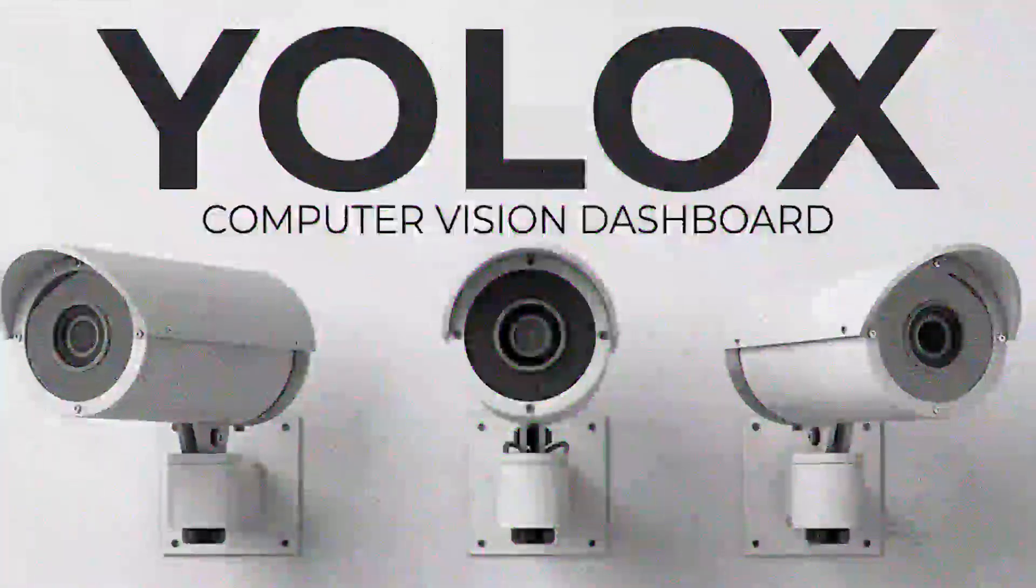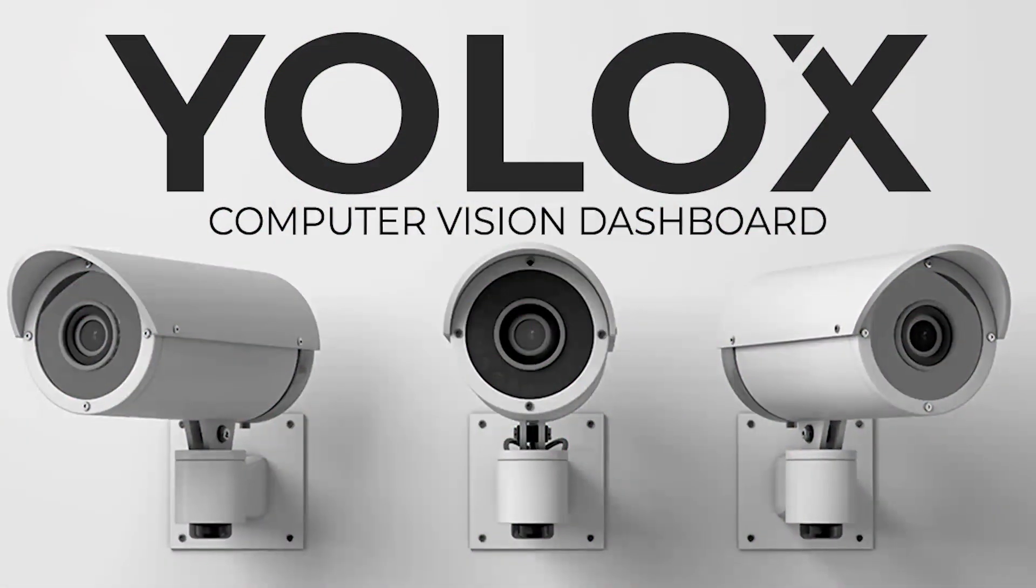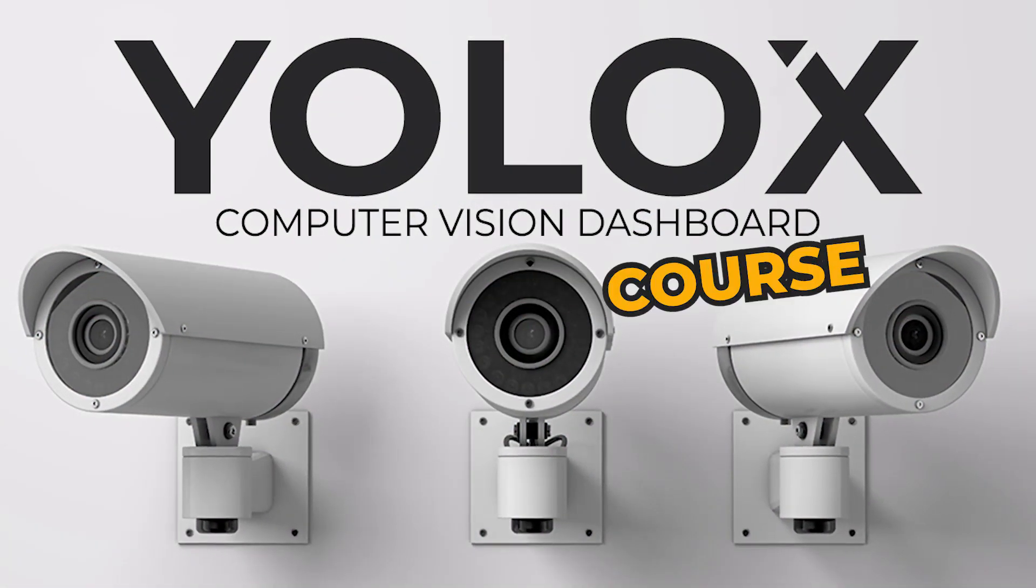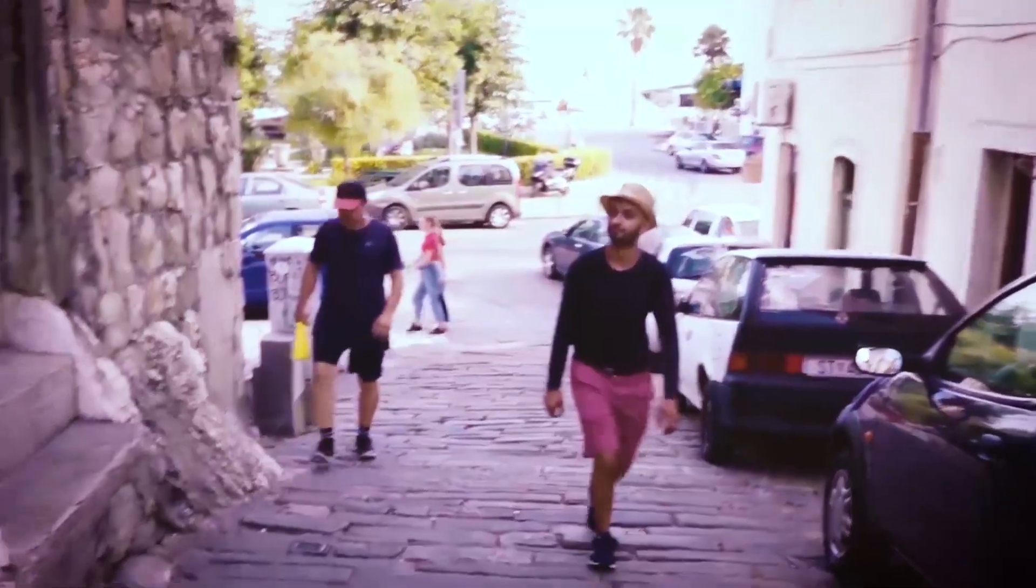Presenting YOLOX Pro Computer Vision Dashboard Course. Now before we get into what you'll be learning in this course, let me tell you who we are to teach you about computer vision dashboards.